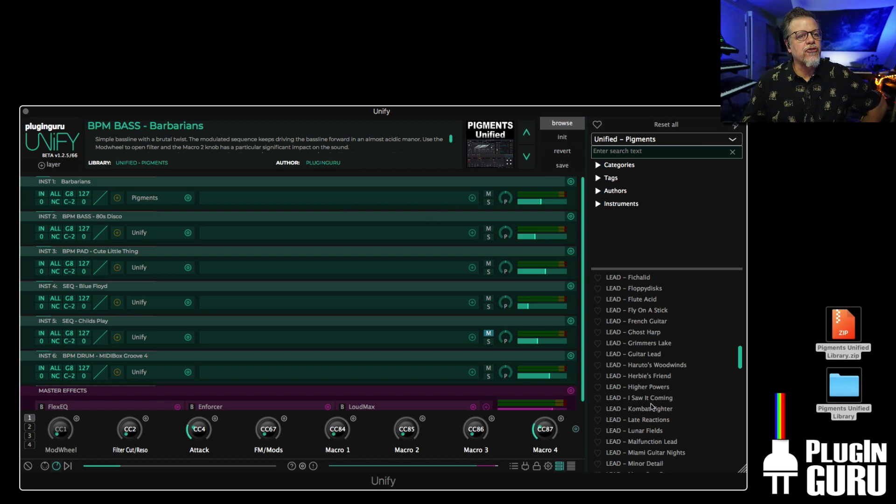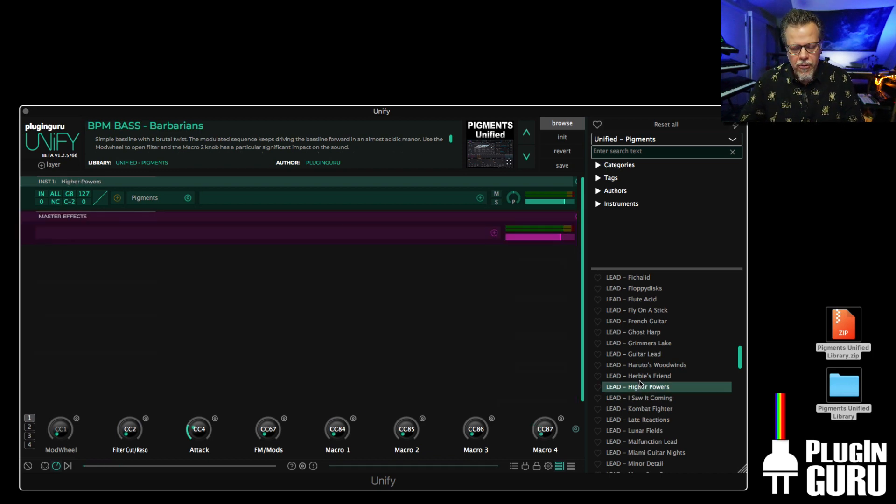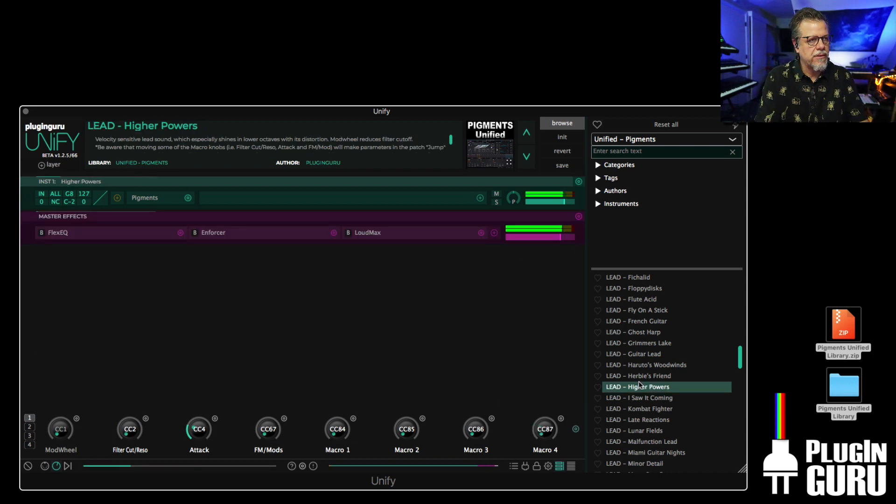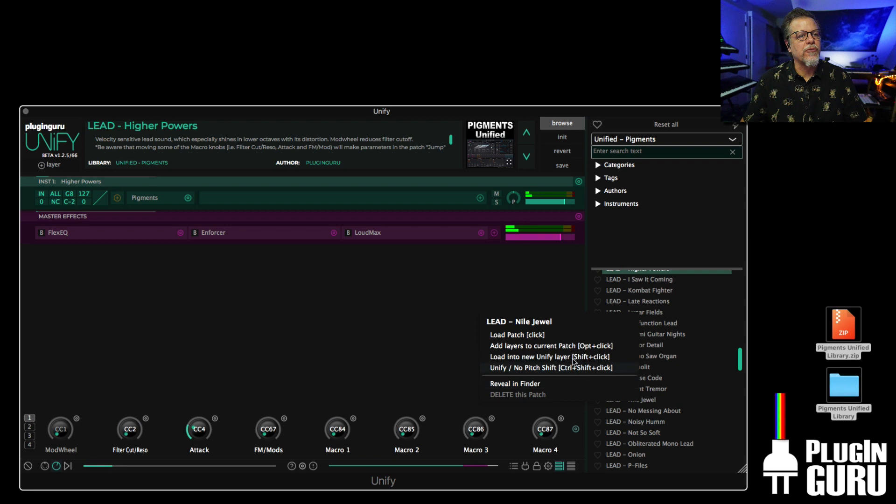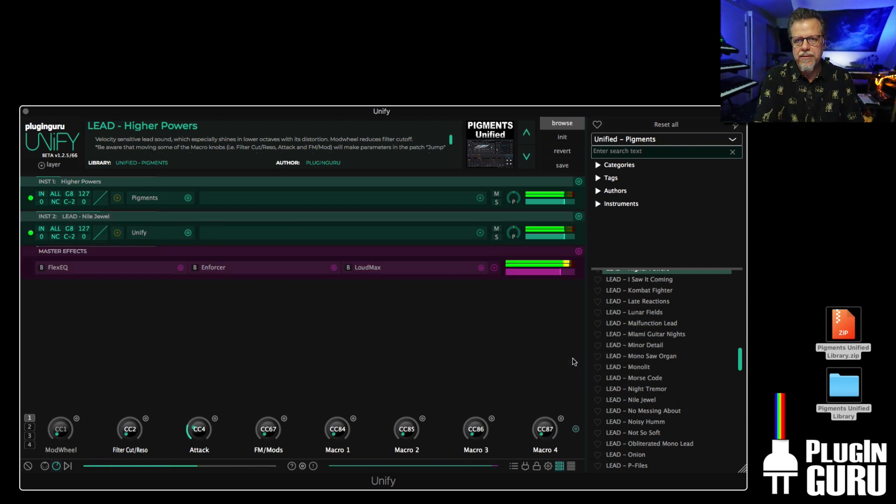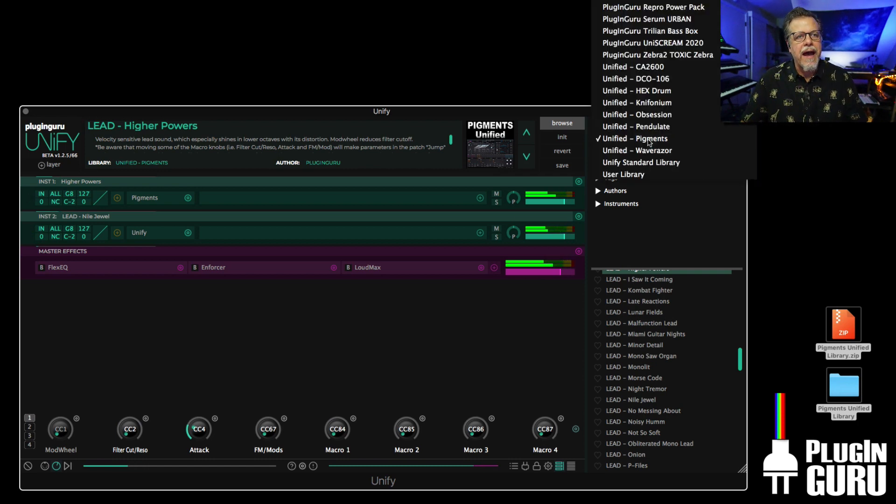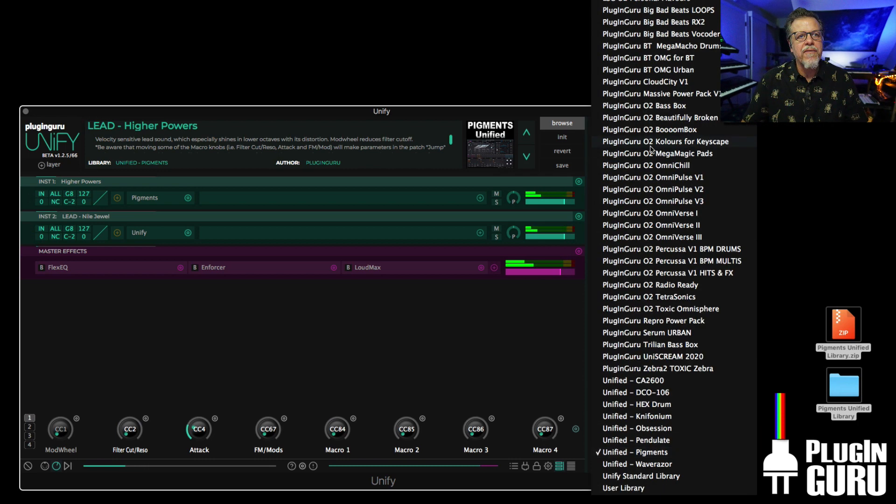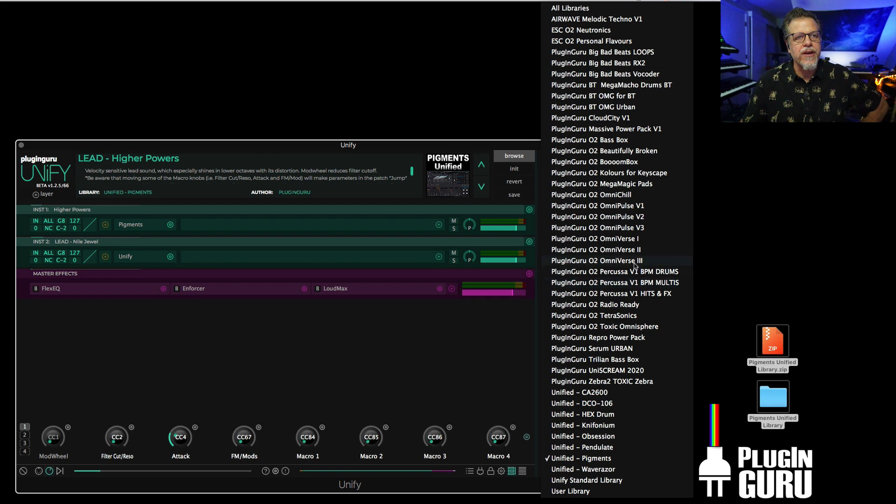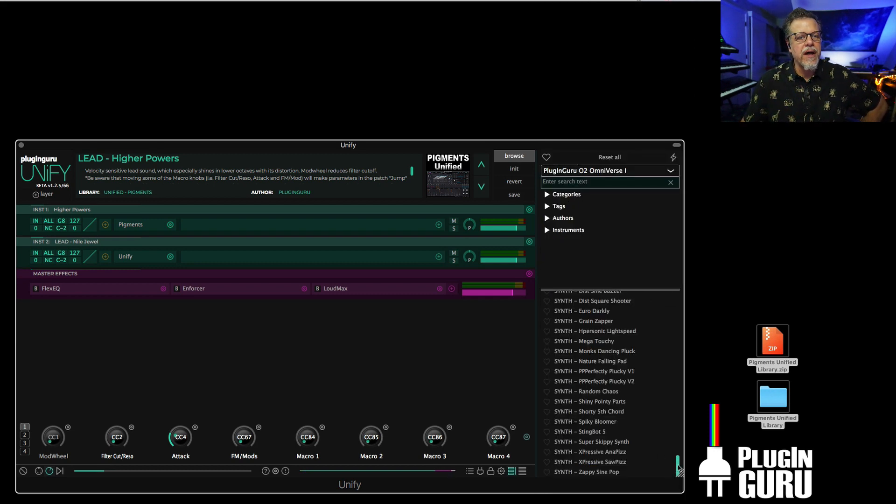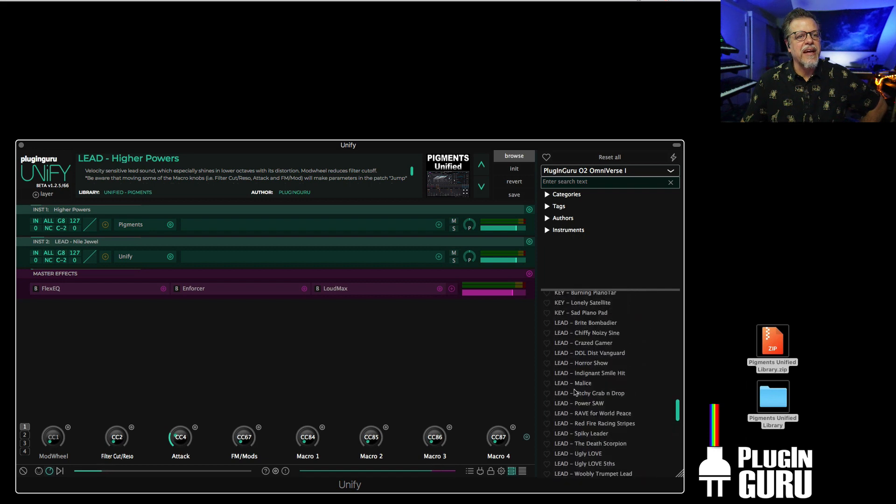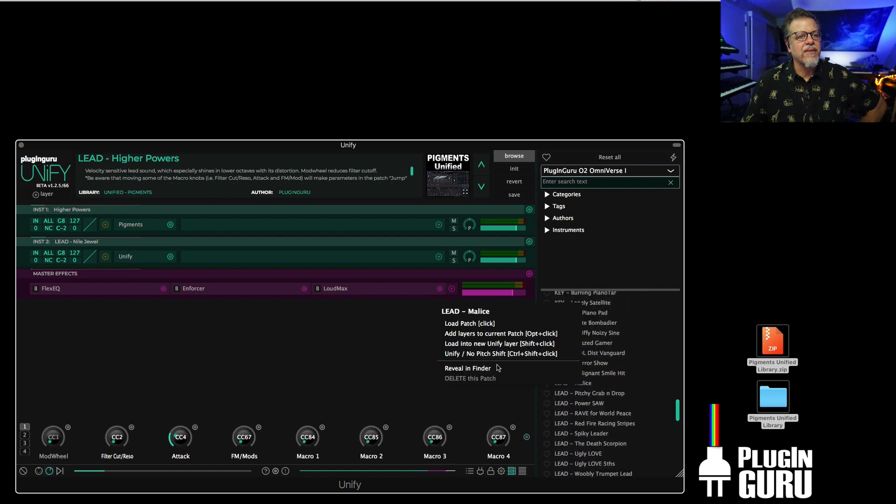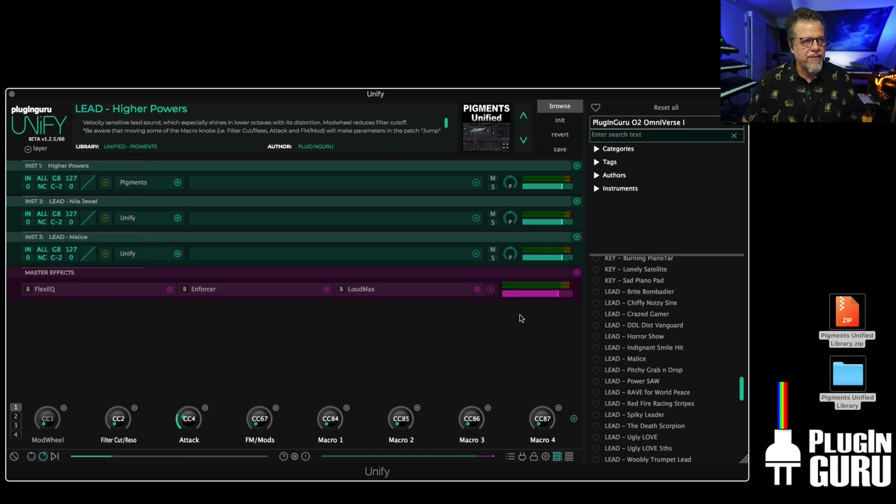What that means is you can start with a patch and add to it so easily. Let's add Night Jewels. Just right-click and say add that. Now we have a lot of libraries. PluginGuru libraries have been slowly being converted into unified formats. We could go to Omniverse 1, go to some of the big lead sounds like Malice, add that. Just like that, we've added Omnisphere to the mix.